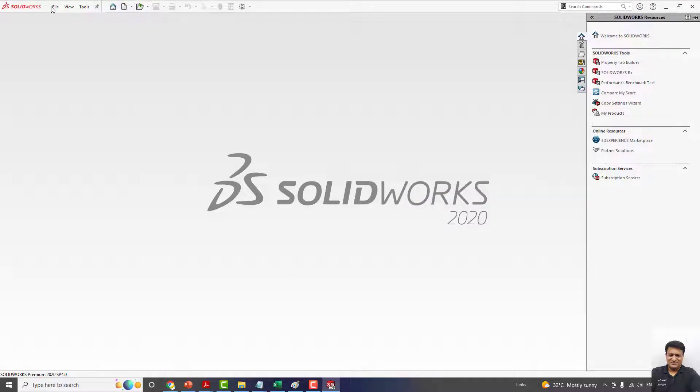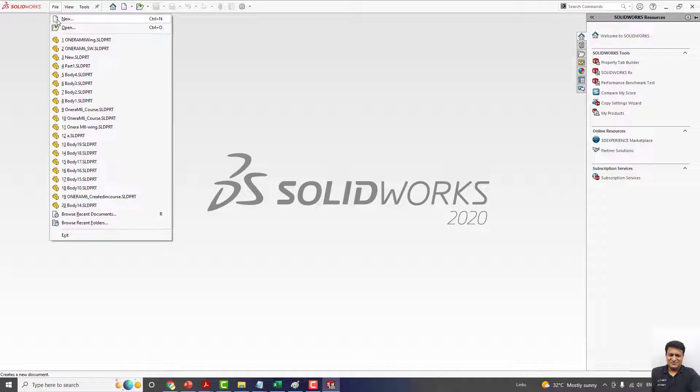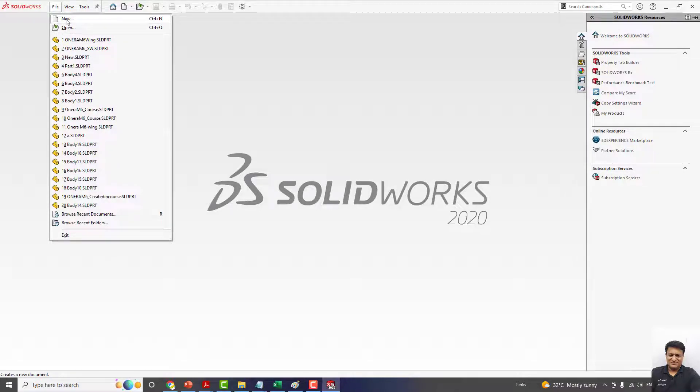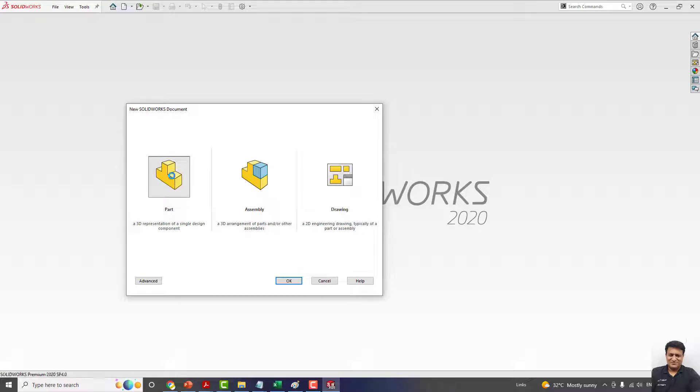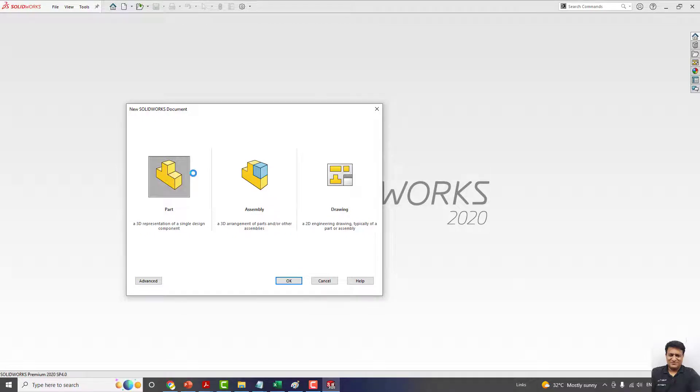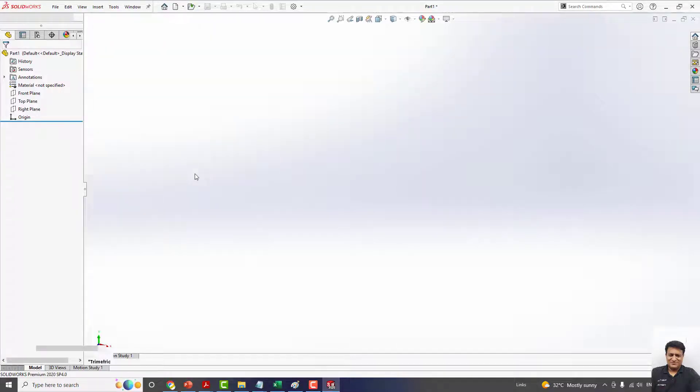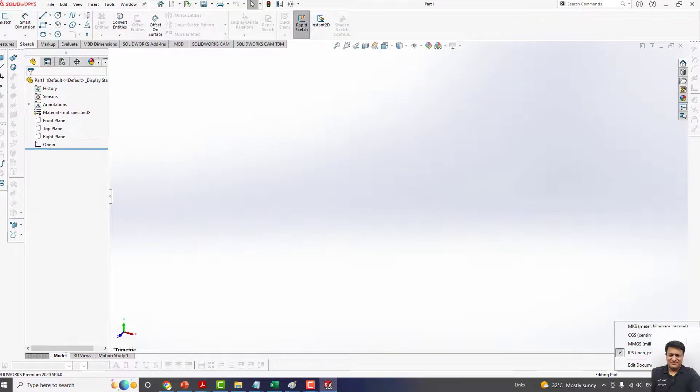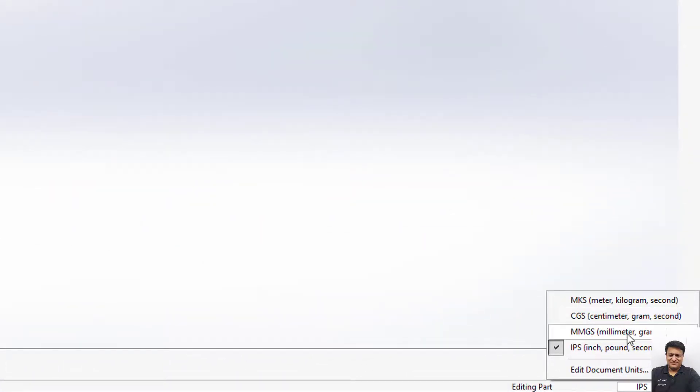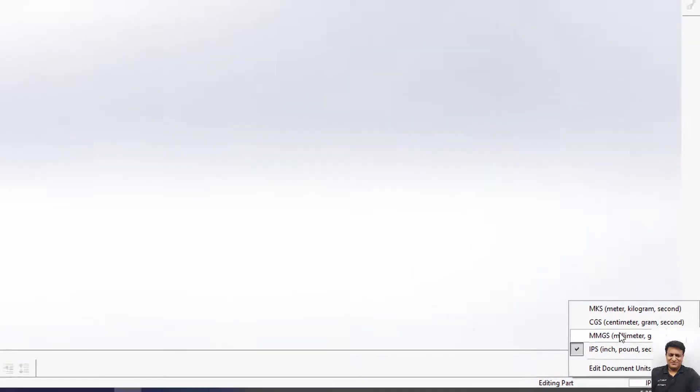You can open the file from File, New, and Part, Assembly, or Drawing. We are going to work on a single part. From here you have to select millimeters, because we have changed the units for the aerofoil coordinates from meters to millimeters.